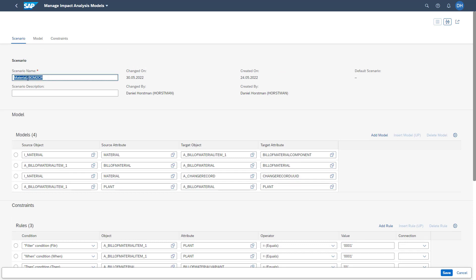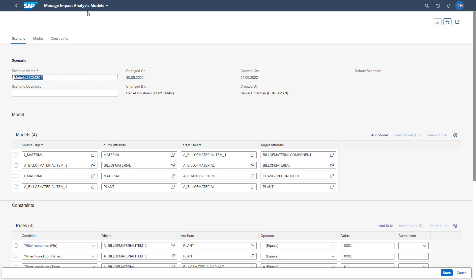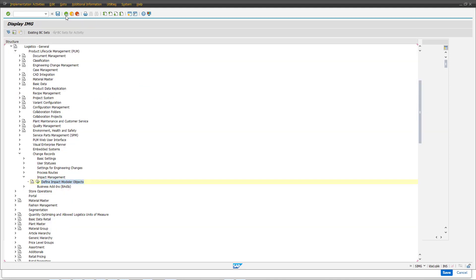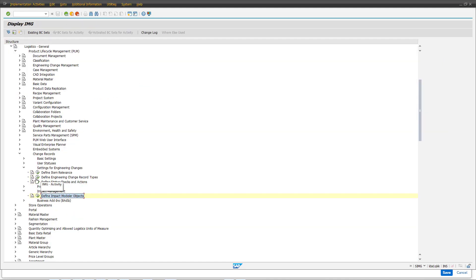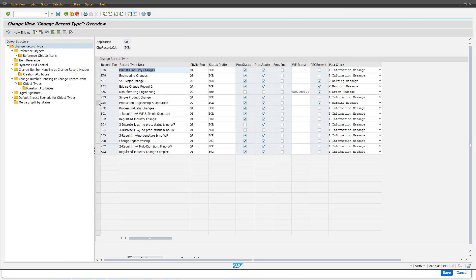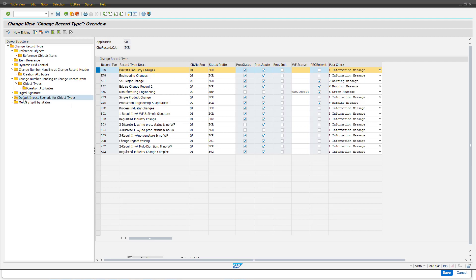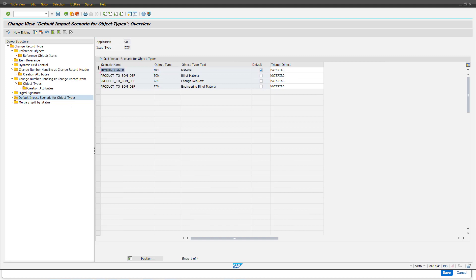To show you how this impact analysis gets executed on the change record, we first need to maintain the scenario in the S-Pro customizing. We are jumping back to the customizing and accessing the settings for the engineering record and the table of defined engineering change record types. In this table, we need to maintain per change record type the default impact scenario for each object. Here you see that we have already added our scenario — material to BOM to change record — for the object type of the material. This means that once we execute the impact analysis on material level, this scenario gets automatically executed.